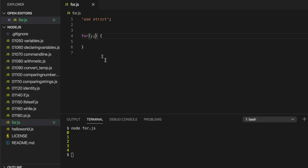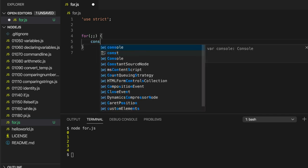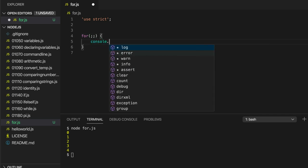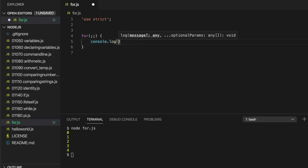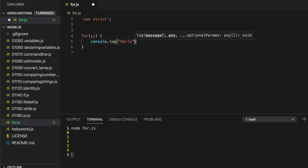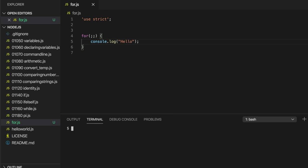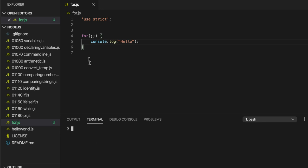Which looks weird, but you'll see why shortly. If I just write console.log in there, let's output hello. So this is an infinite loop. So if I run this, it just goes on forever till I do Ctrl-C and stop it.